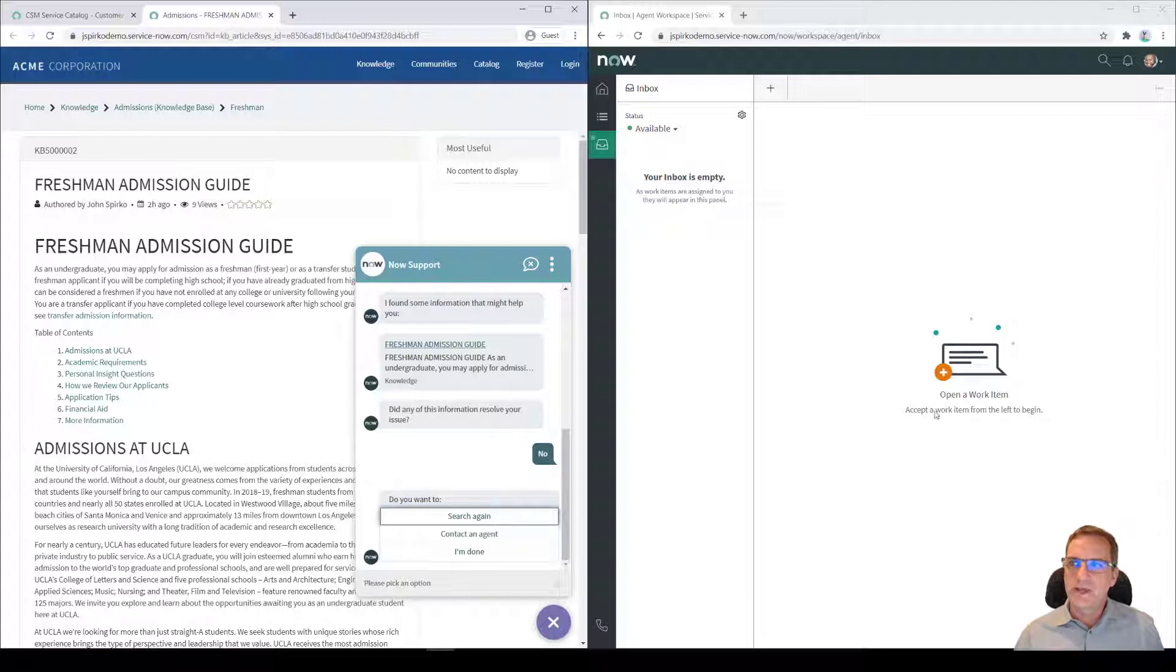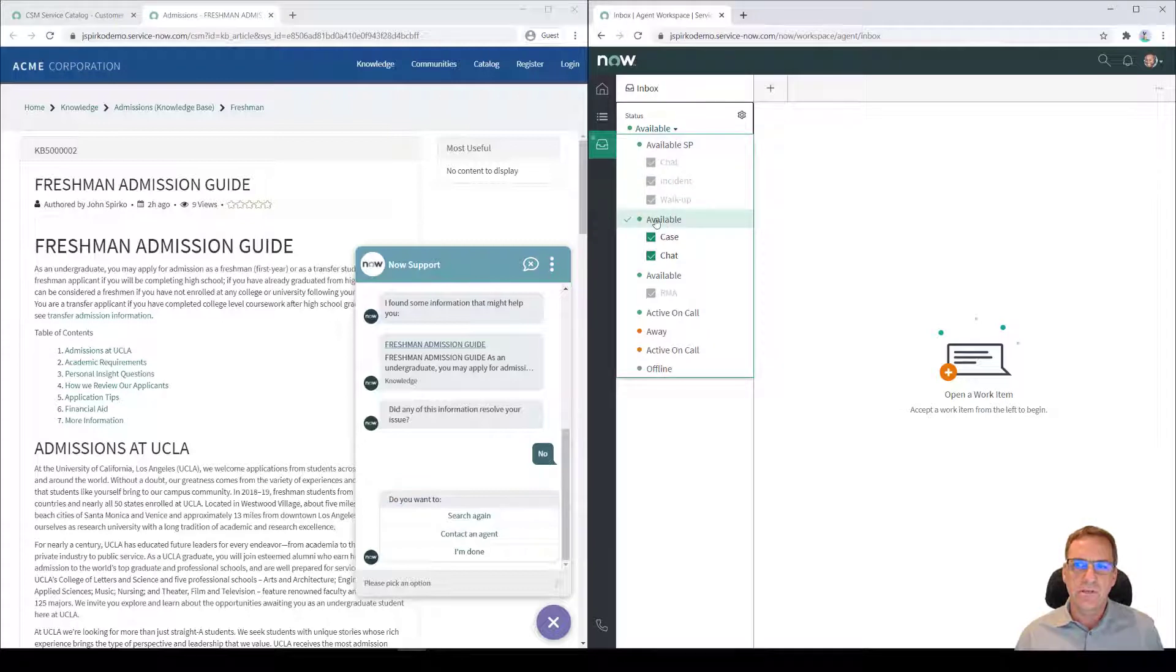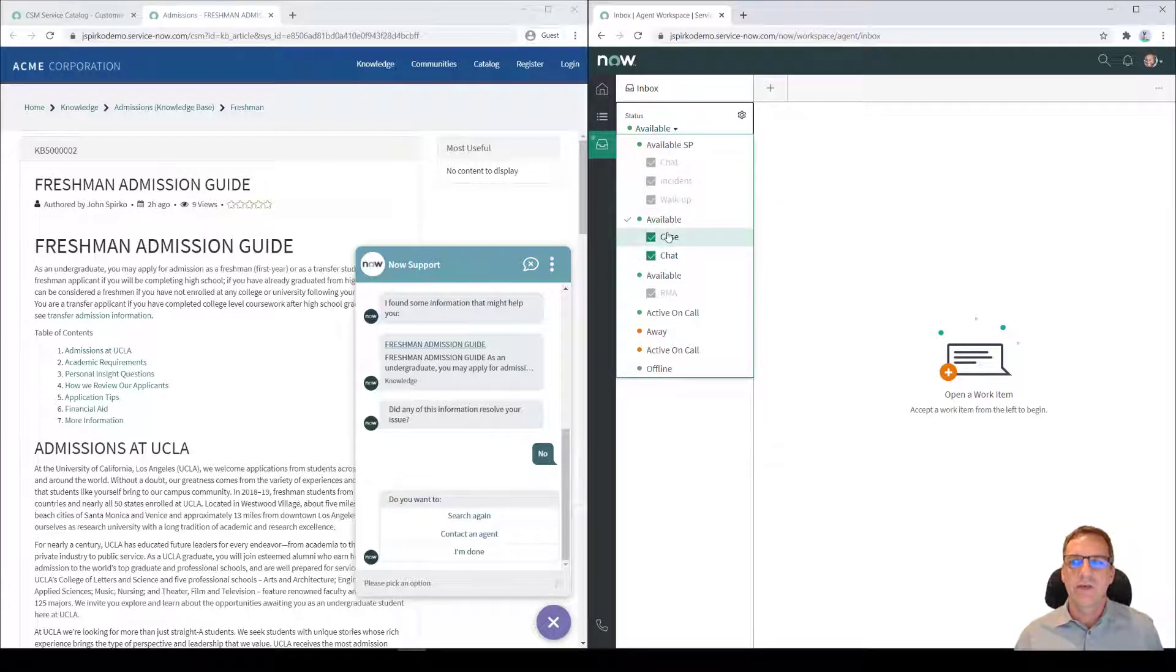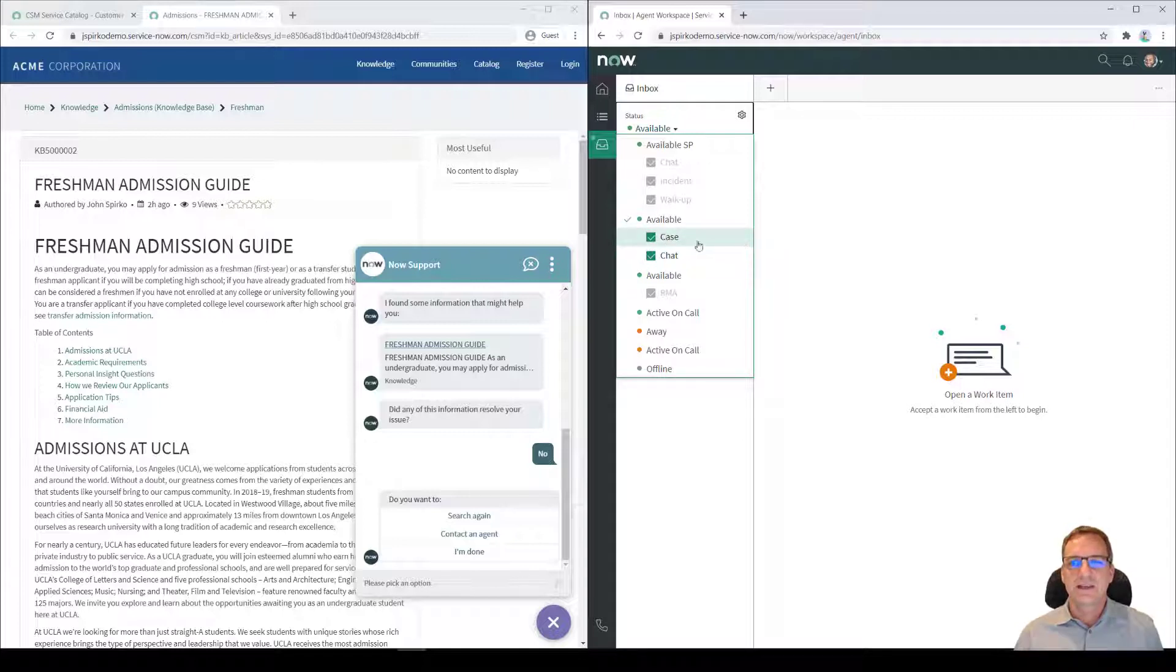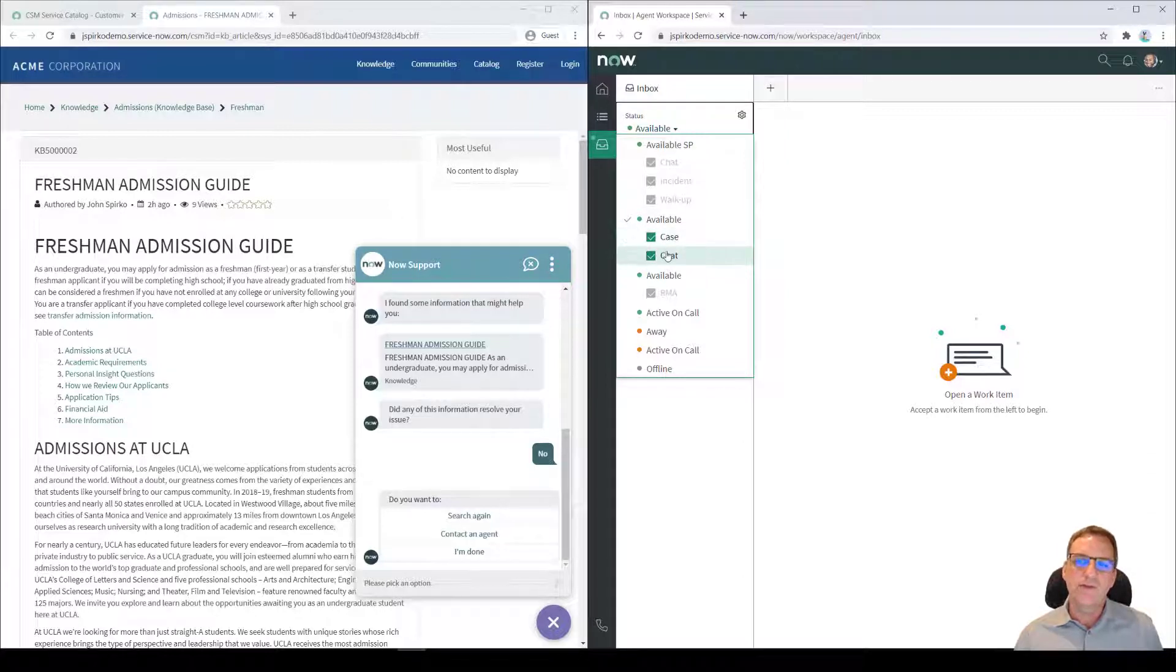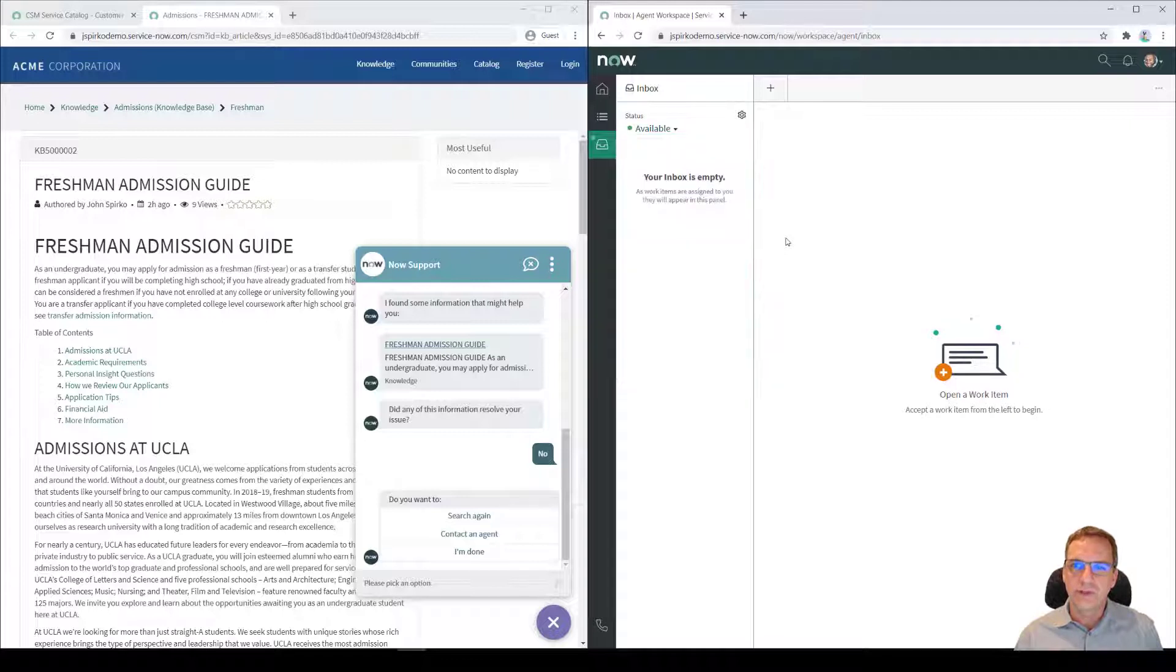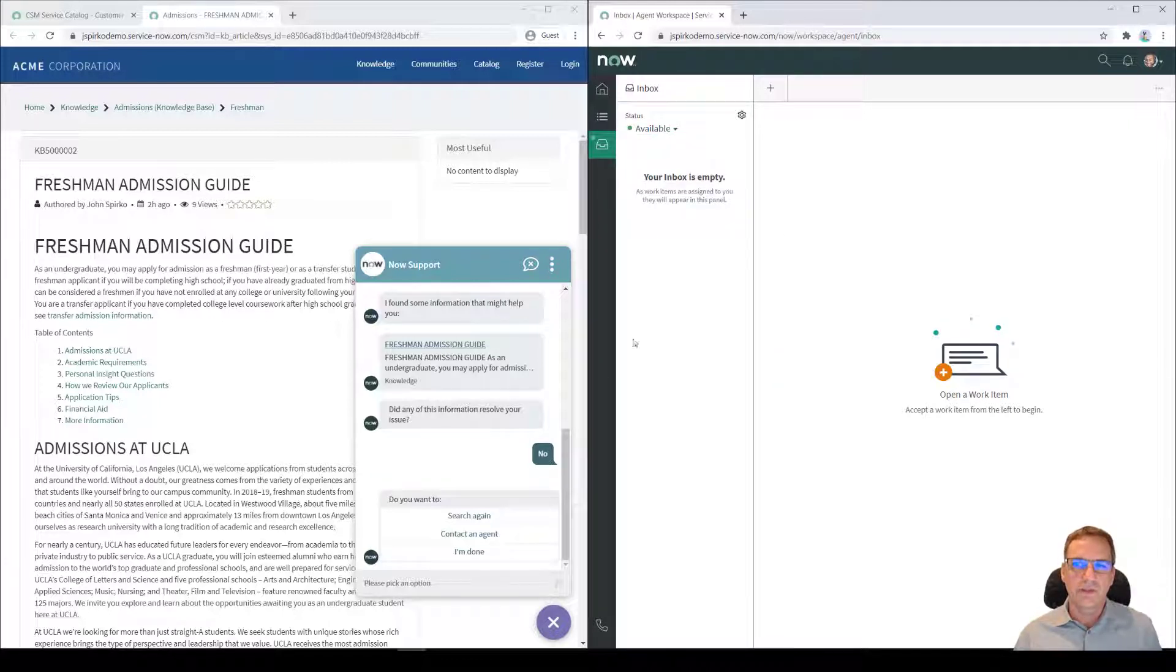Now my agent on the right hand side here, this is Edward Hack. In order to be available, what Edward has to do is click on available and say what type of interactions is Edward Hack open for business for. In this case, it's a case that's coming from our form that we looked at earlier, or chat conversations. So because he's marked as available for both of those, he's basically in the queue waiting for something to come into his inbox.